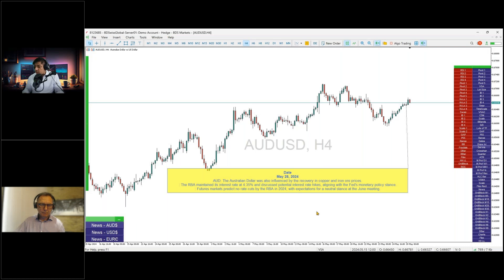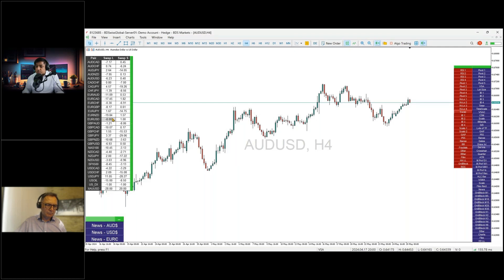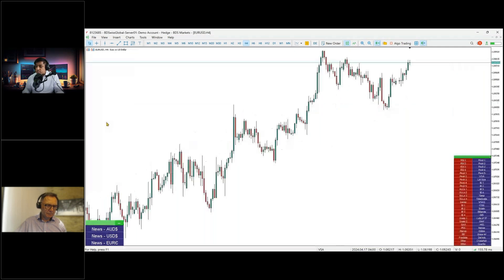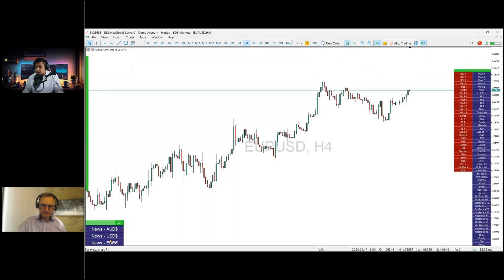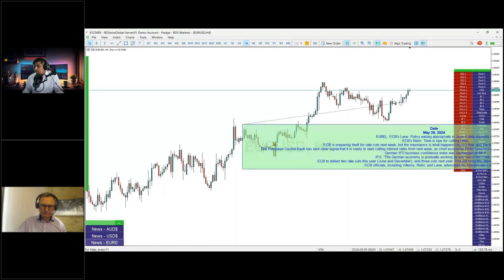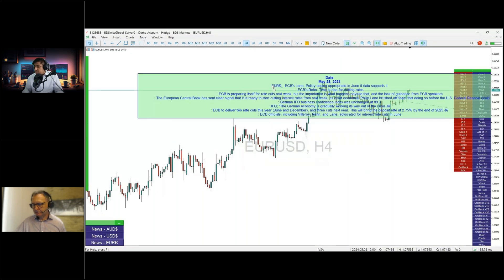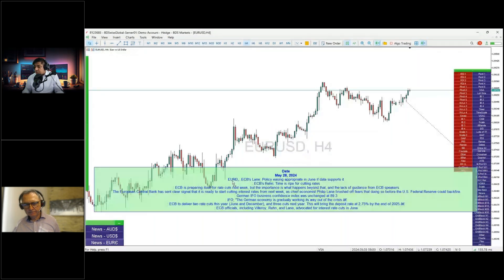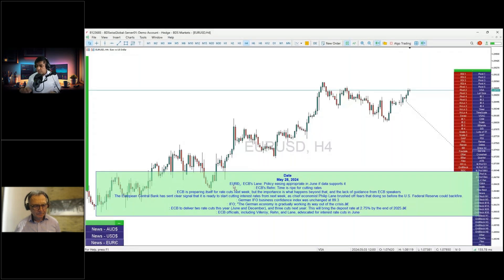The bigger mover of the night was the euro. We have massive data prints from the euro zone to cover.